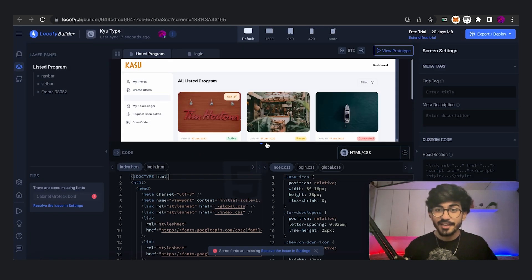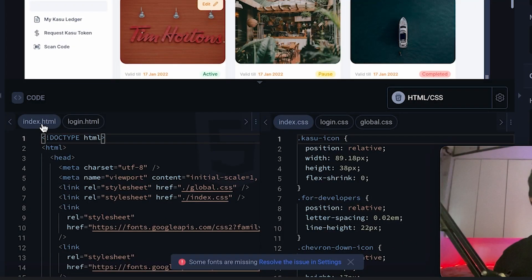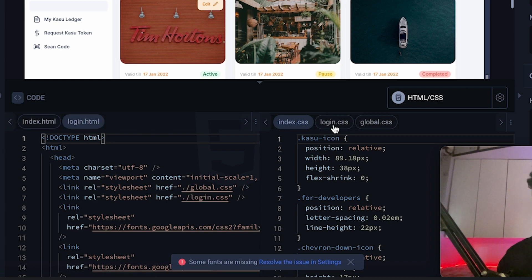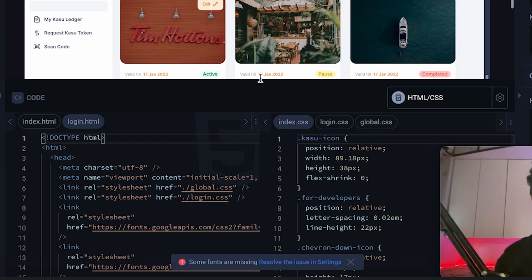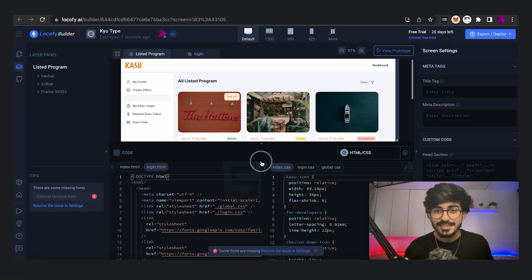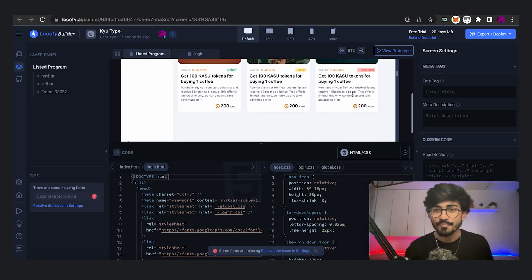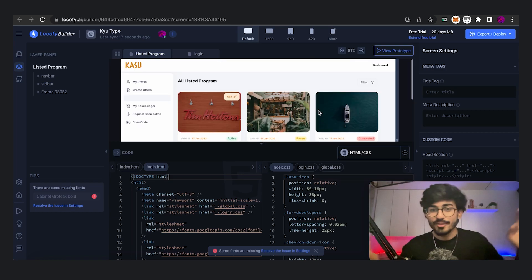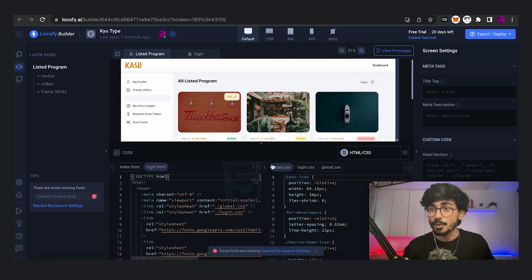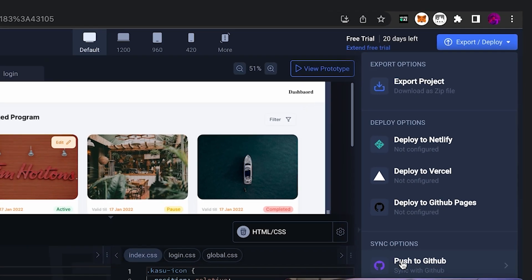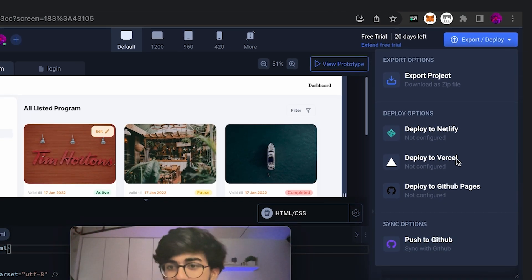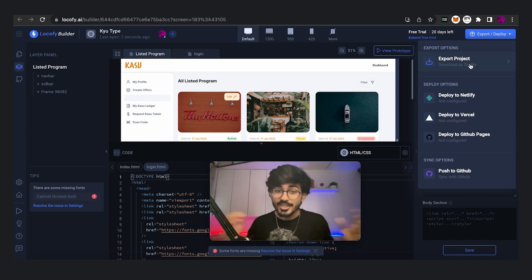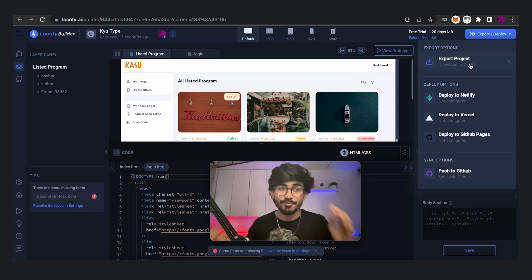And there we go. You have the entire file. You have the index.html file, login.html file. You have CSS files over here, some global CSS, login CSS and even index CSS. So everything is coded right in front of you. And this is the preview of the entire code along with every single thing. So you can then export this by clicking over here and you can even deploy it directly to your GitHub, maybe even your Vercel, wherever you want to deploy it on, or you can download the zip file as well. So that is how it actually saves up a lot of time for your coding.